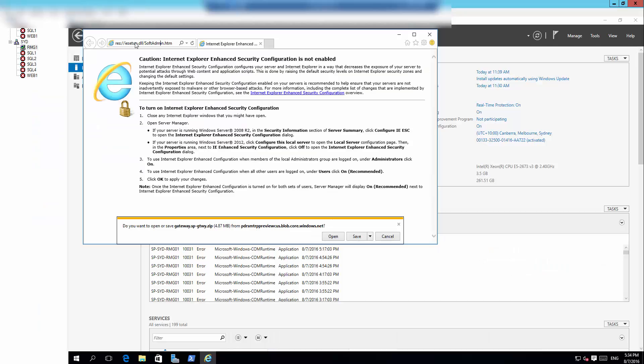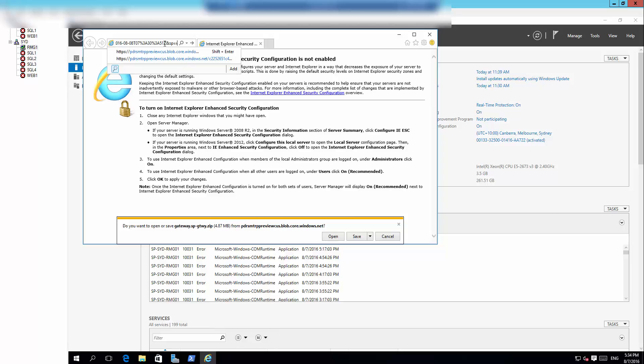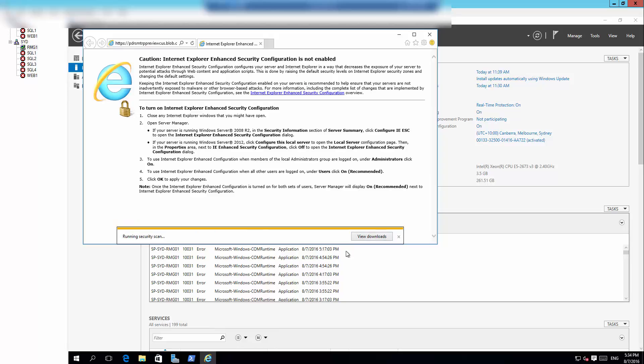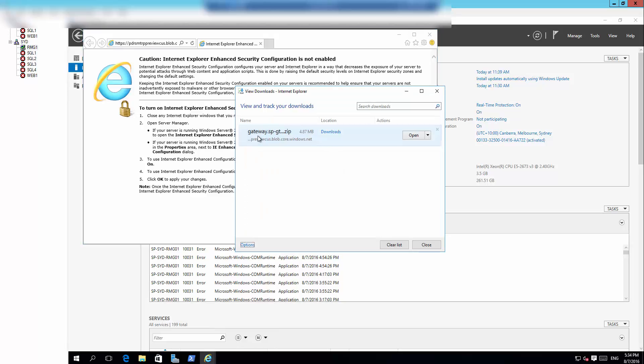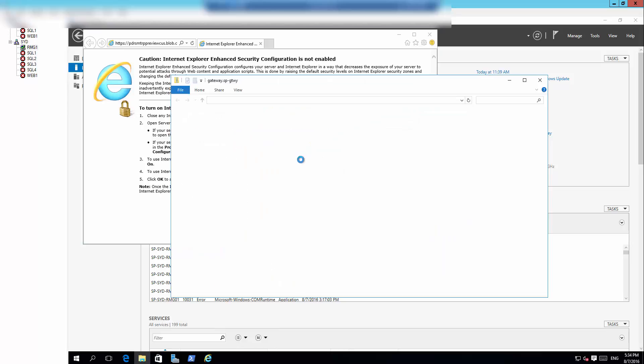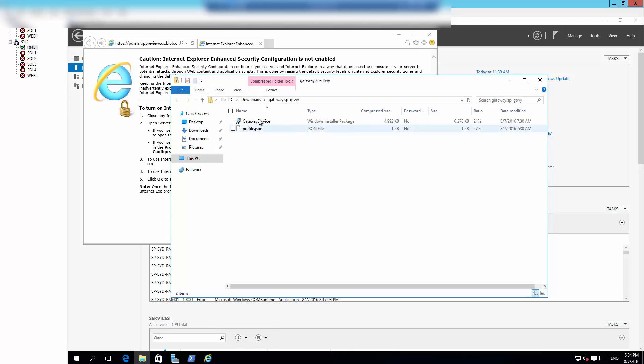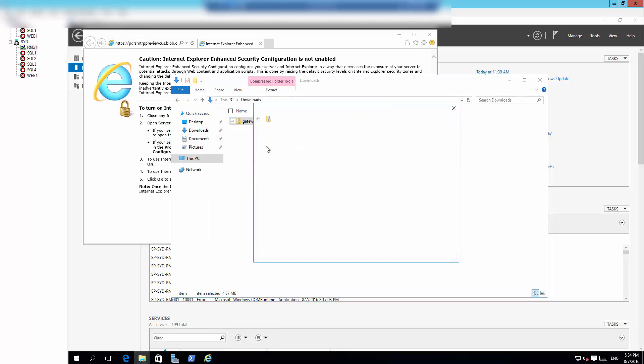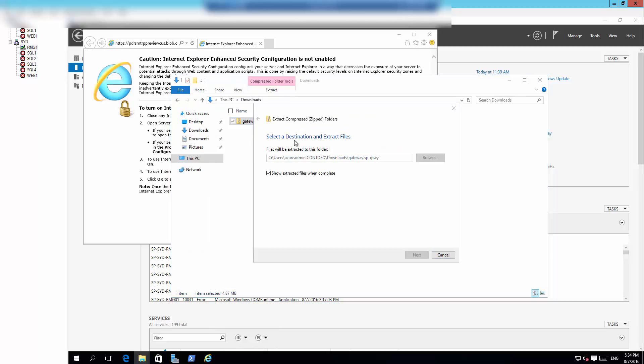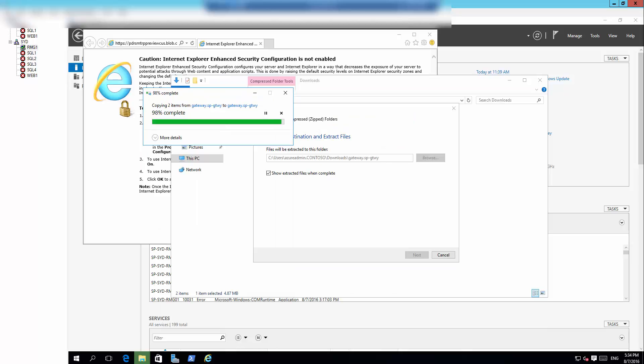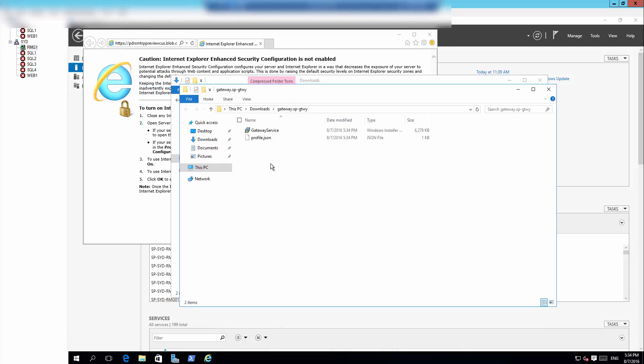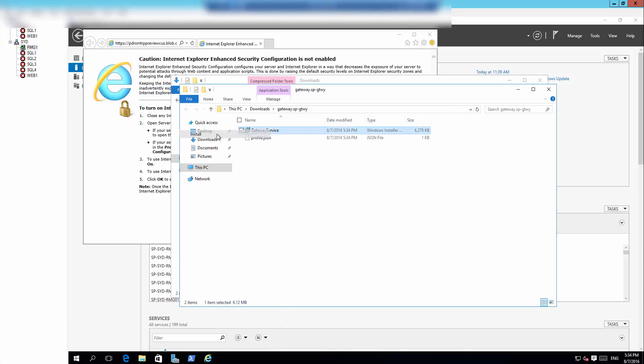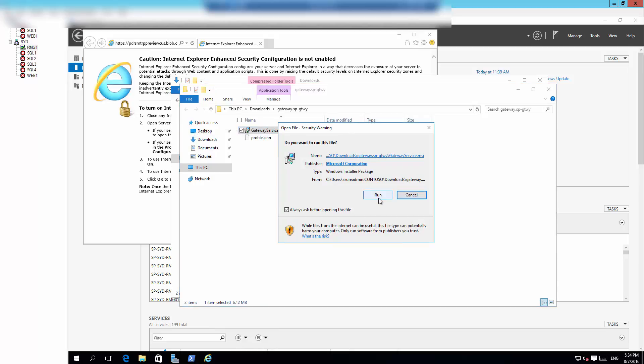So here I am logged into the Server 2016 TP5 server and I'm going to paste that URL that I copied and download that. Let's click save and we'll go to the downloads and then open it. That's a zip file so let's extract that. So it's extracted now and then let's go install this.